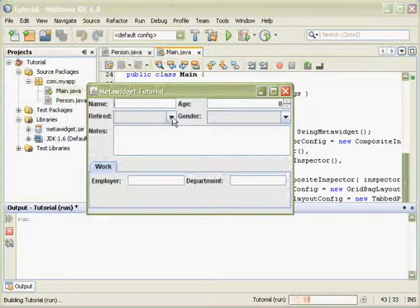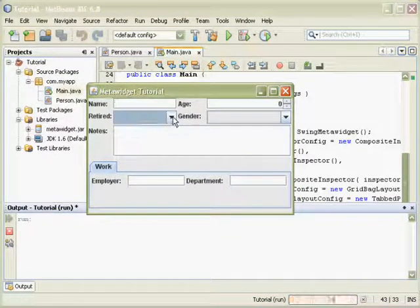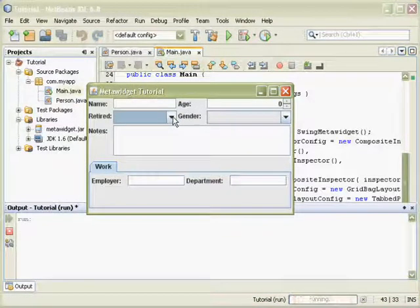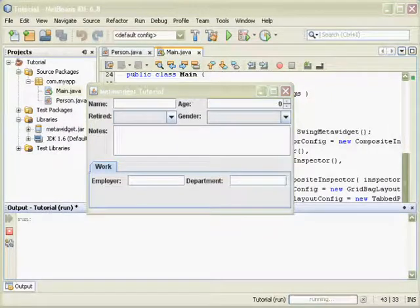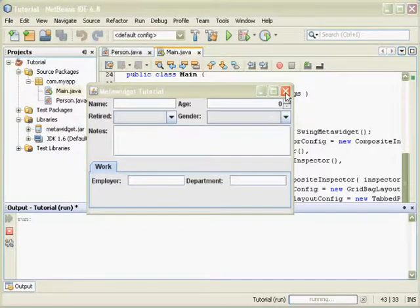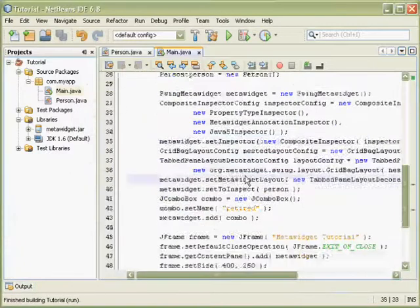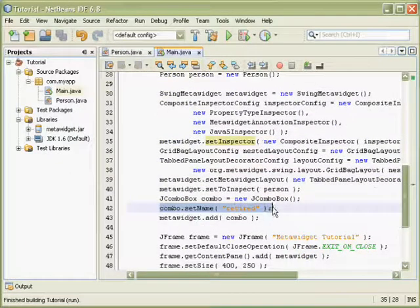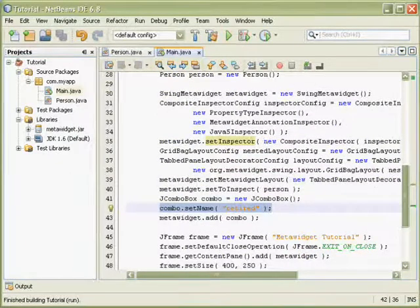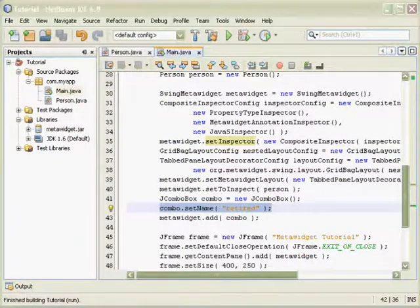And you can see the retired field is now a combo box, not a checkbox. And it does this because the combo box we created had the same name as MetaWidget would have given the retired checkbox.